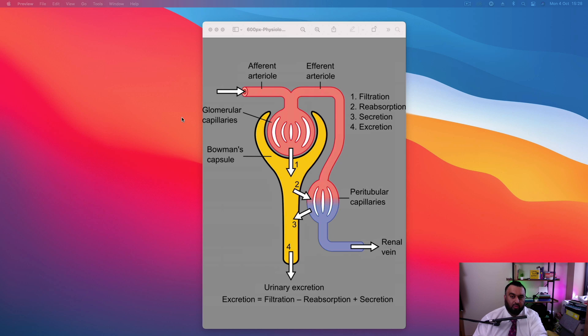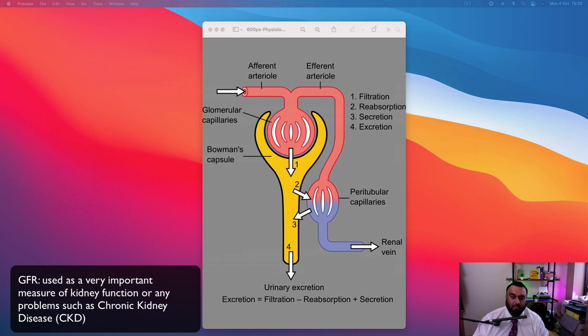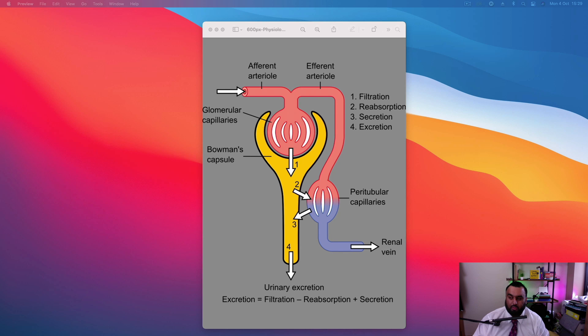So the average is around 125 milliliters per minute, where it can range from anywhere from around 100 to 130. And it's important to understand that it's a very important measure of what they call chronic kidney disease. This is one of the parameters that they look at.